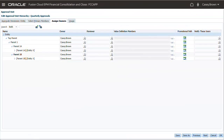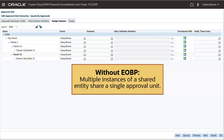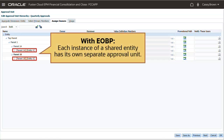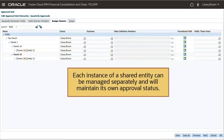Finally, let's look at approval process changes. When Enhanced Organization by Period is not enabled, multiple instances of a shared entity share a single approval unit. When Enhanced Organization by Period is enabled, each instance of a shared entity has its own separate approval unit, meaning each instance of the shared entities can be managed separately and will maintain its own approval status.